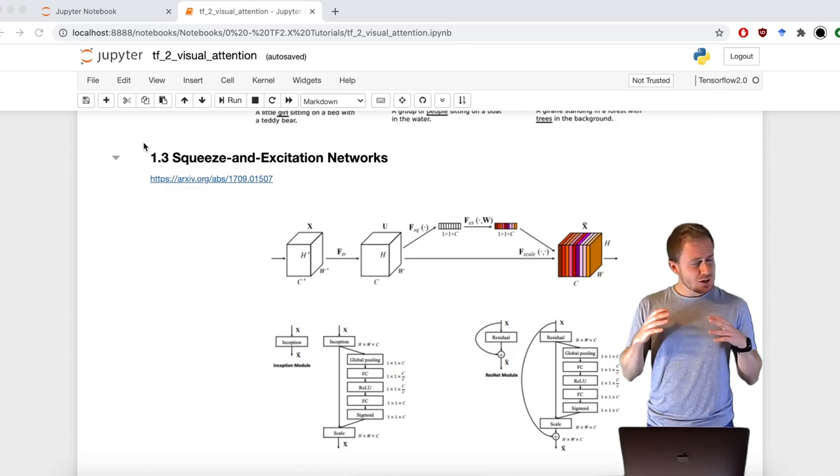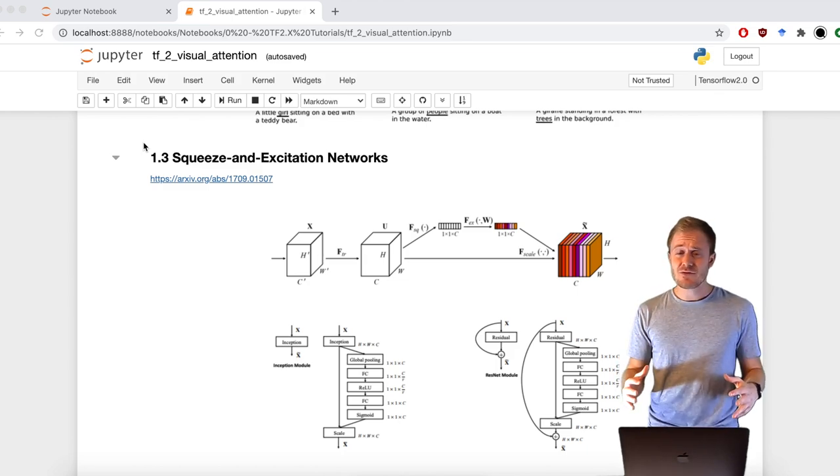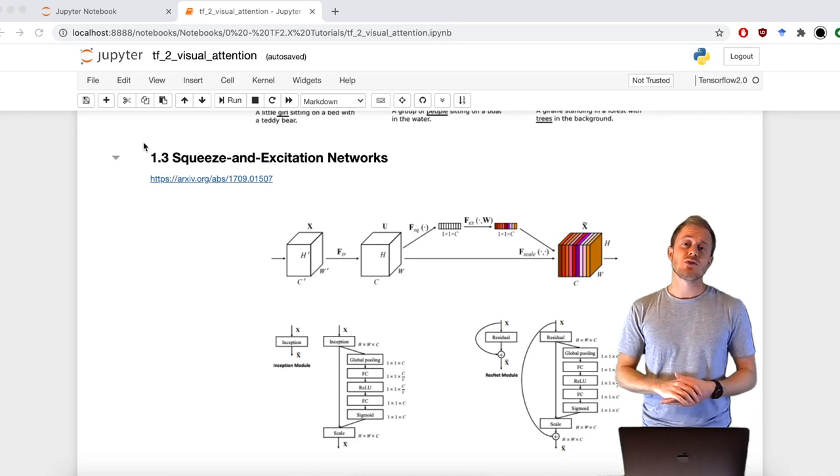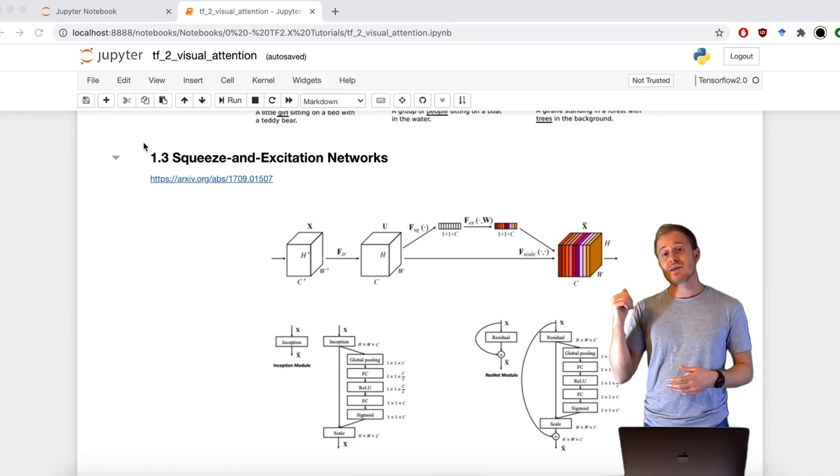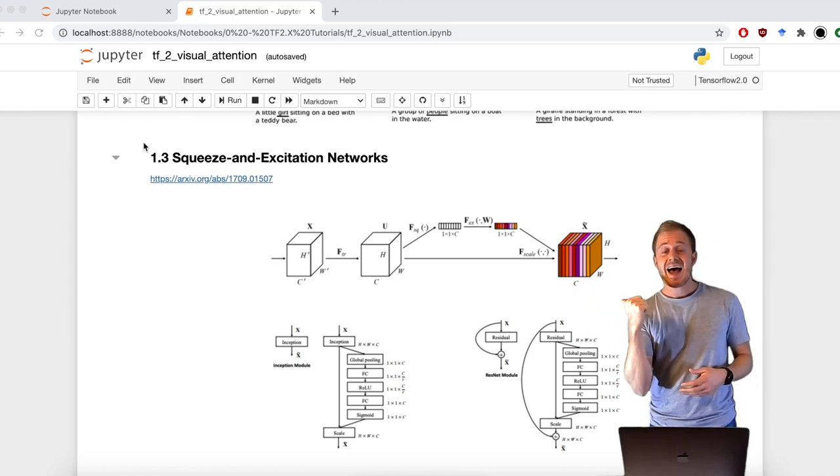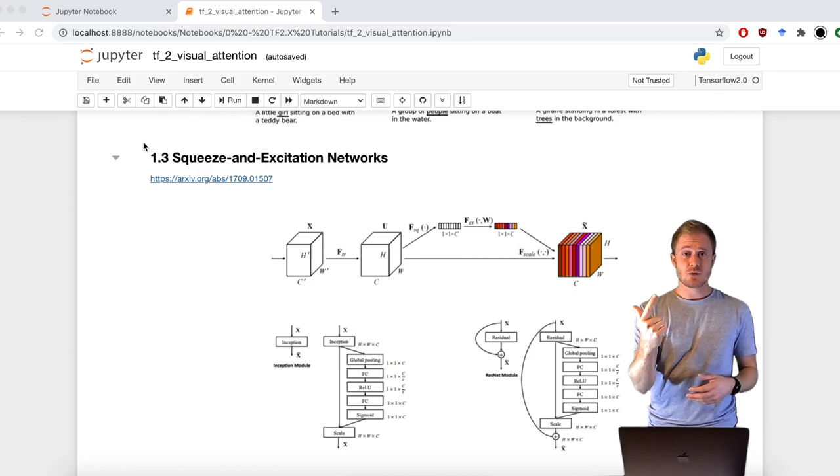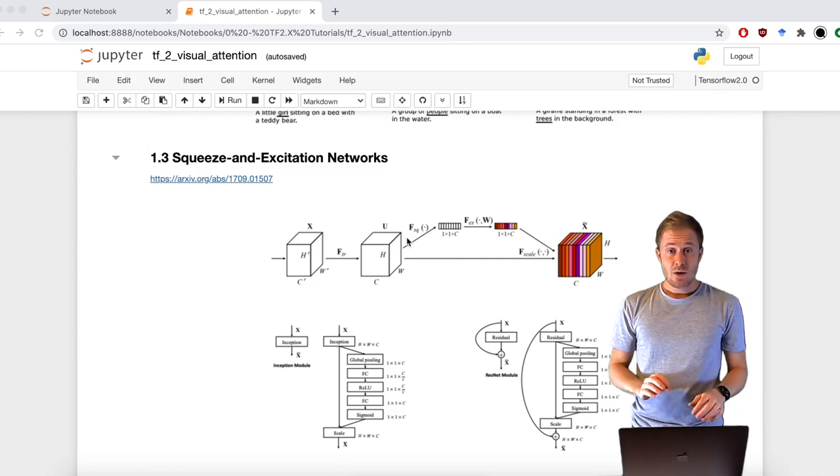There are a lot of different ways to achieve visual attention, but the two basic ones are channel and spatial attention modules.